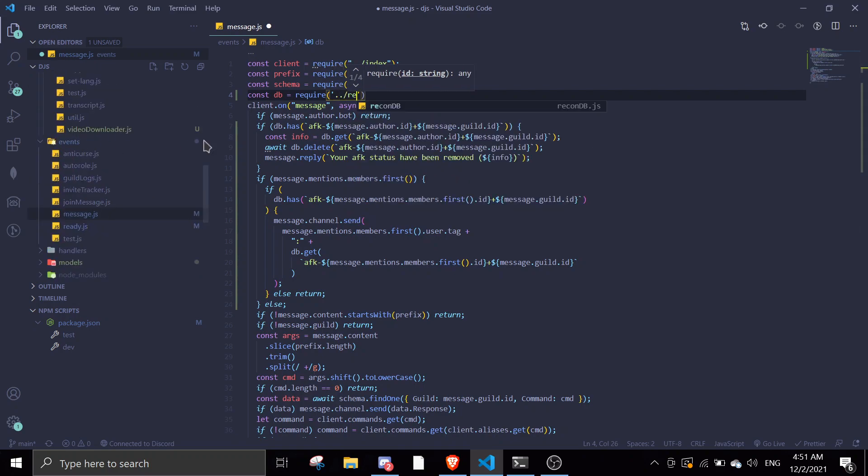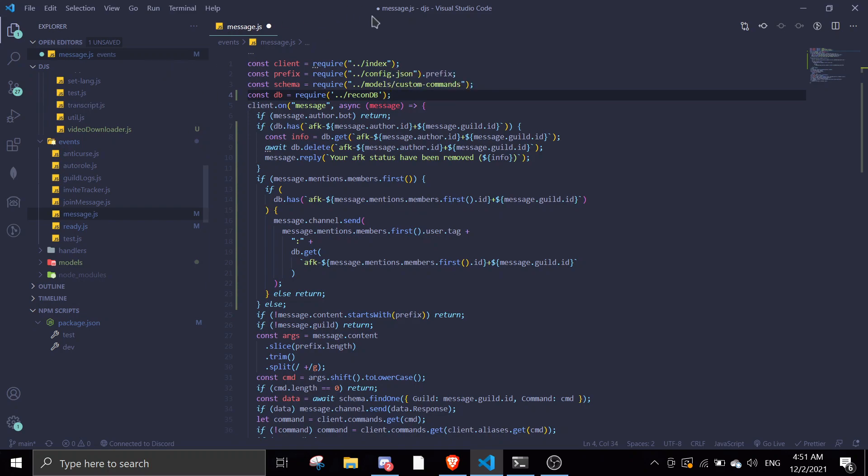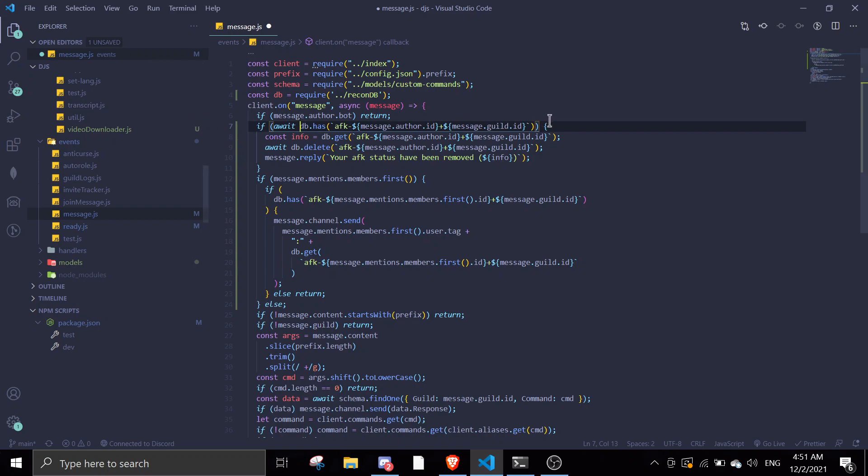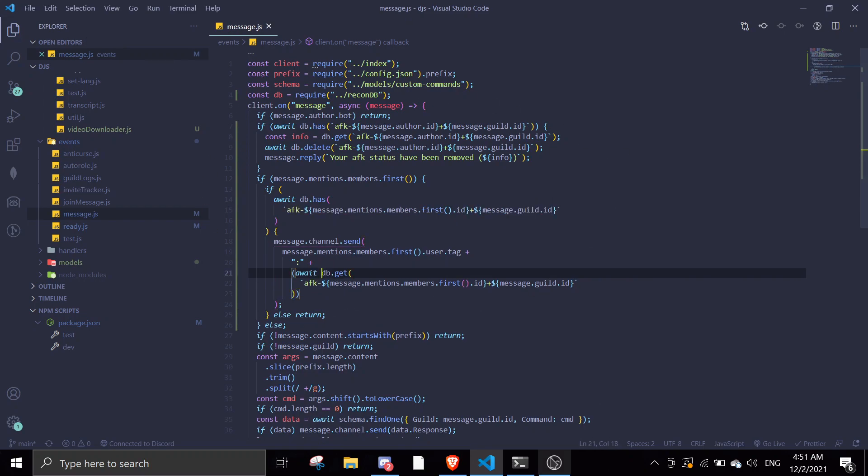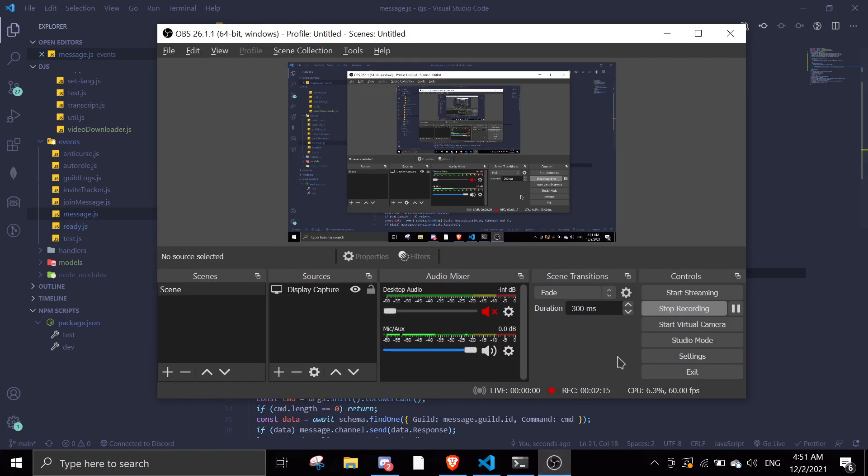Let me find it. In here we need to use await—await DB dot has and await DB dot delete. This is correct. And await in here, await DB dot has and then await DB dot get.